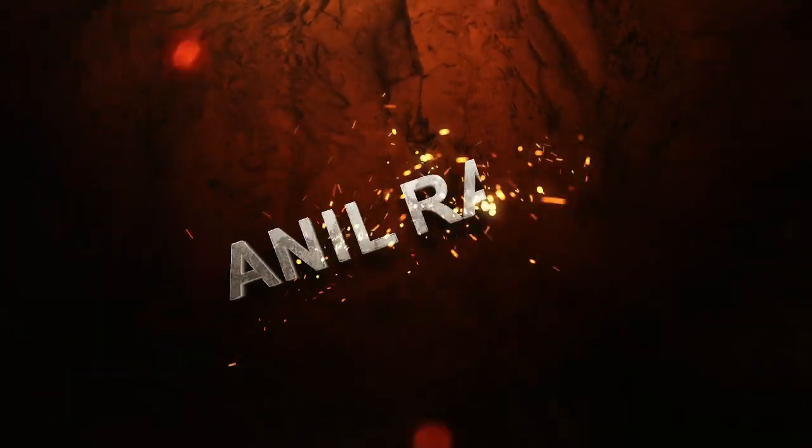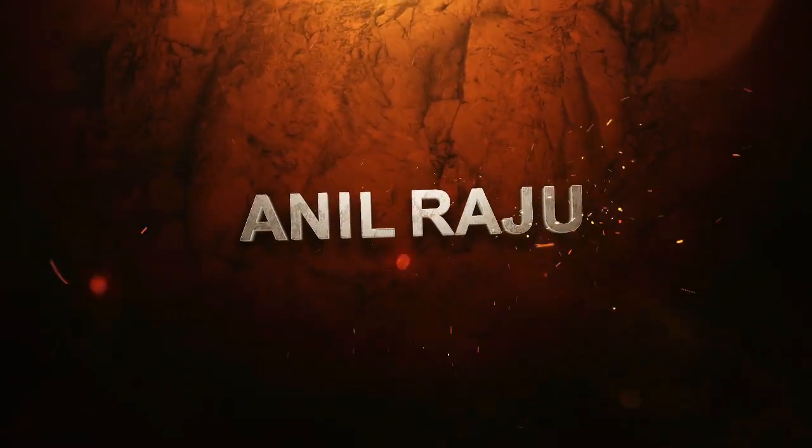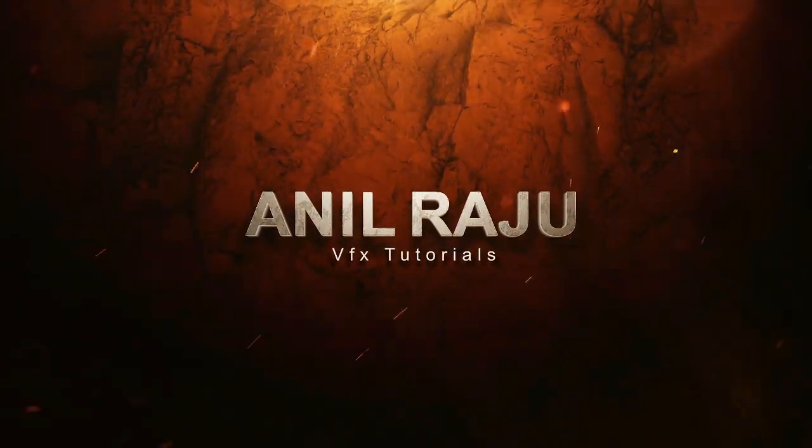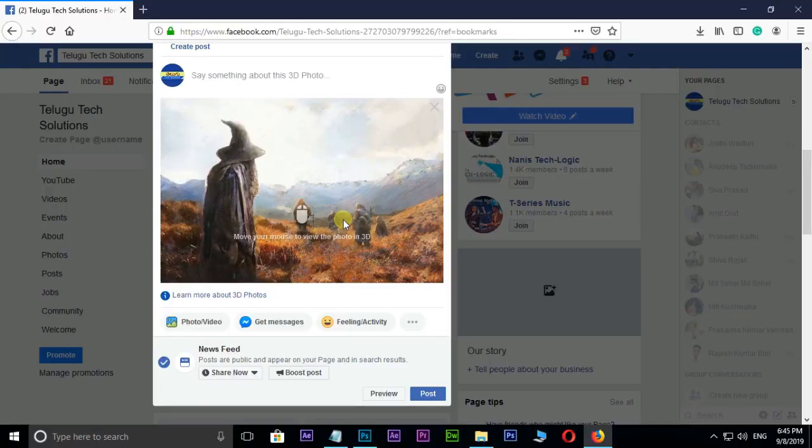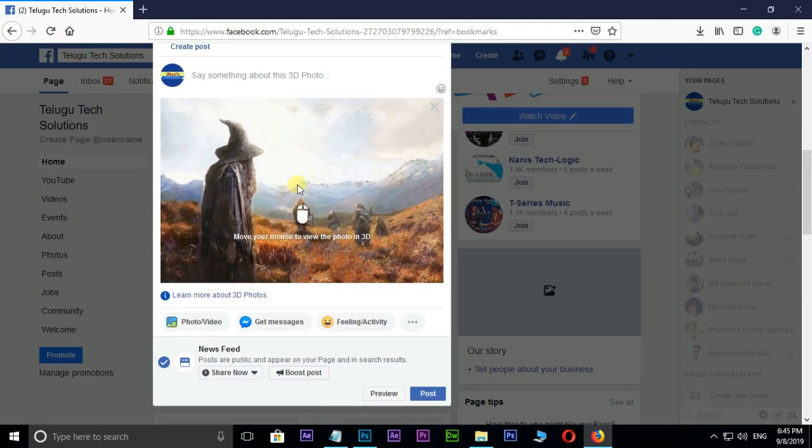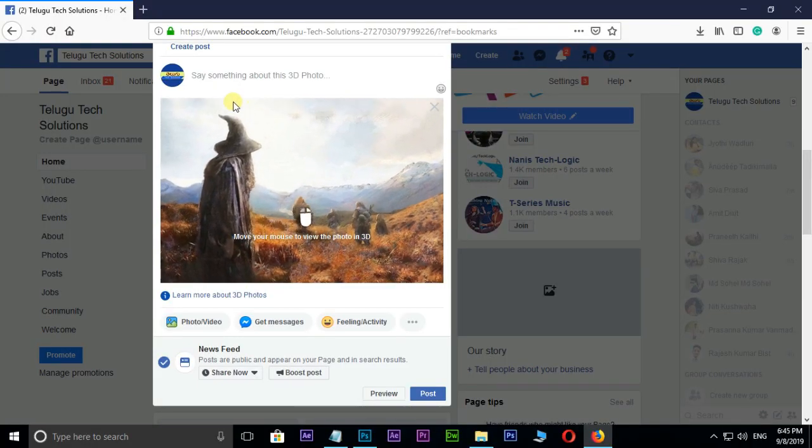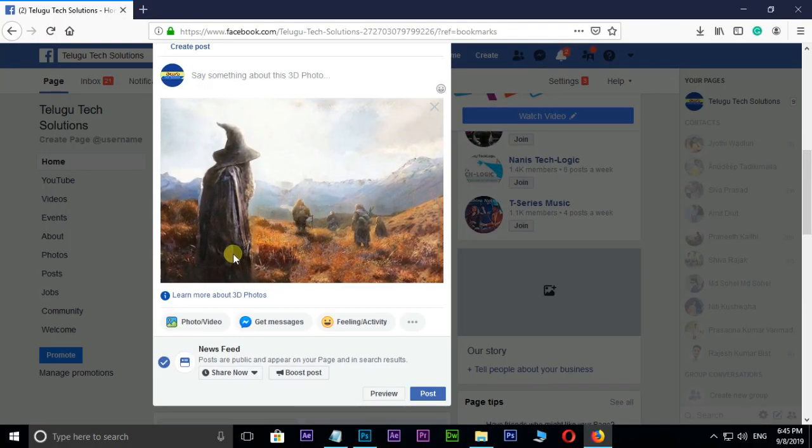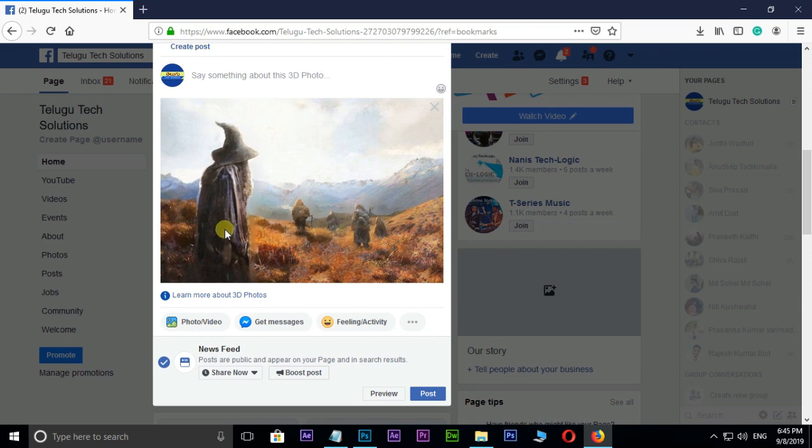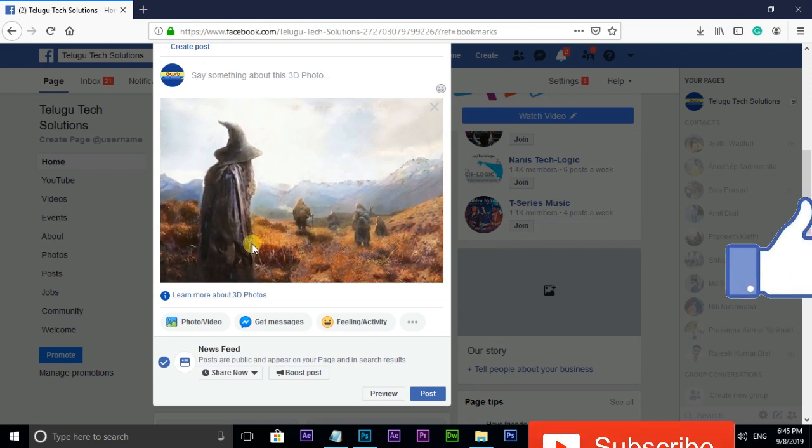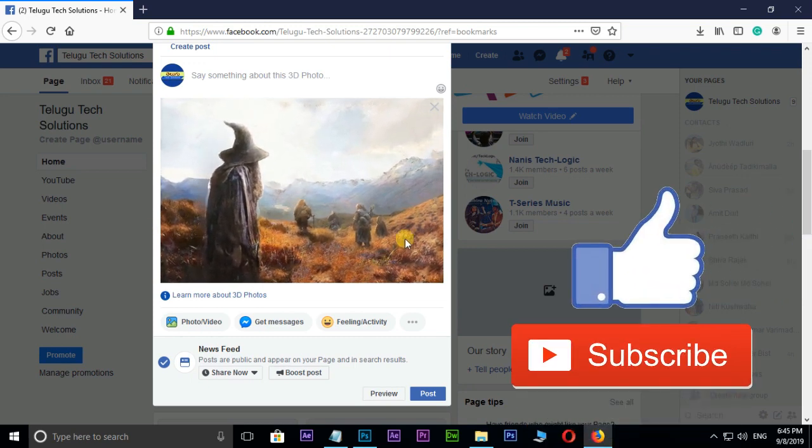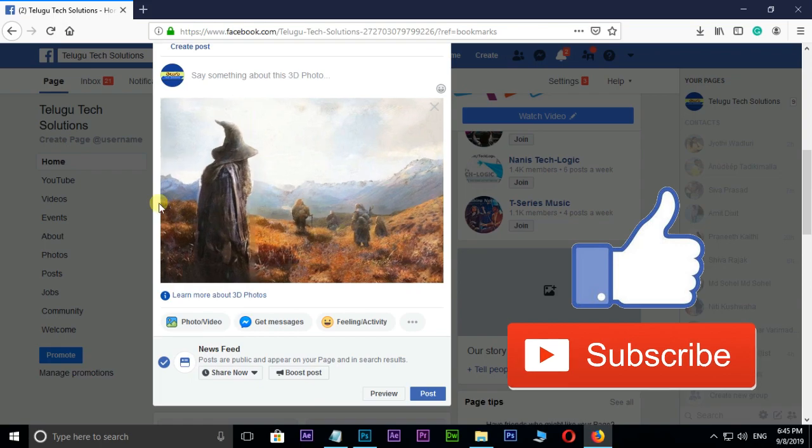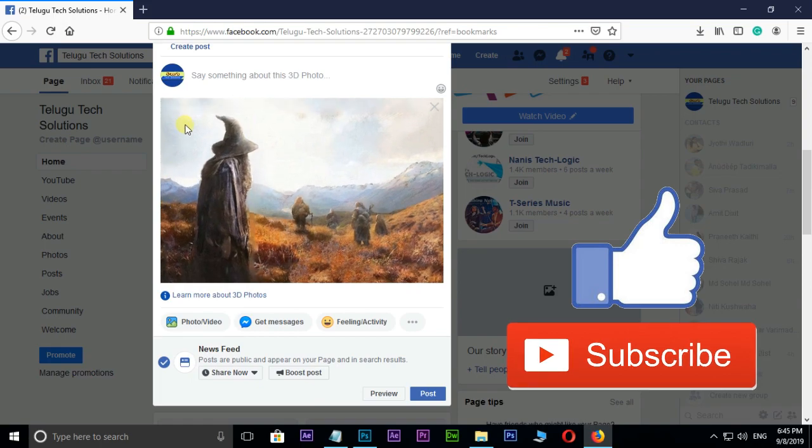Hi friends, welcome back to my other Photoshop tutorial. In this tutorial I am going to show you how to make Facebook 3D photo in Photoshop. Before we begin, don't forget to subscribe to my channel below and give this tutorial a big thumbs up.